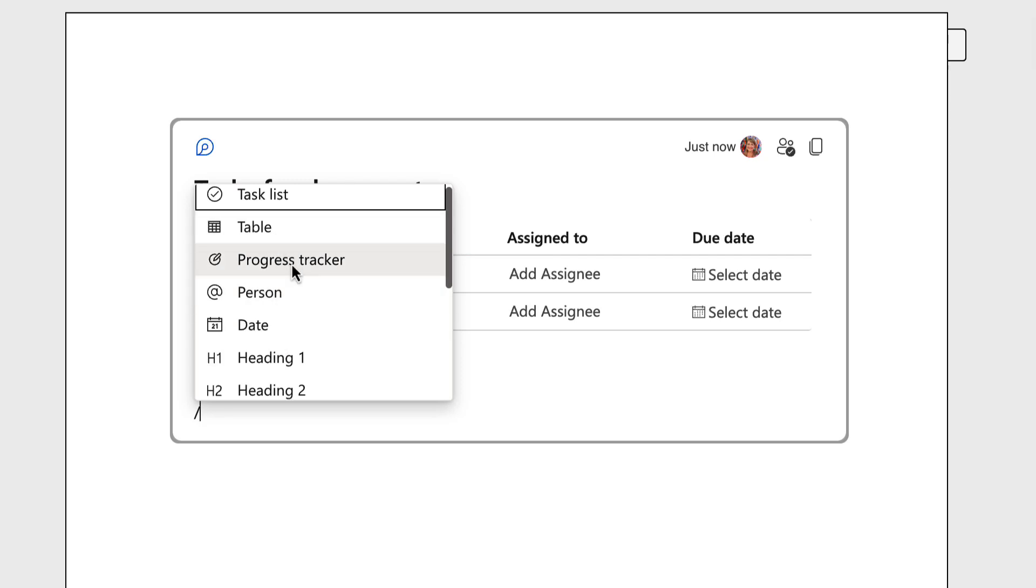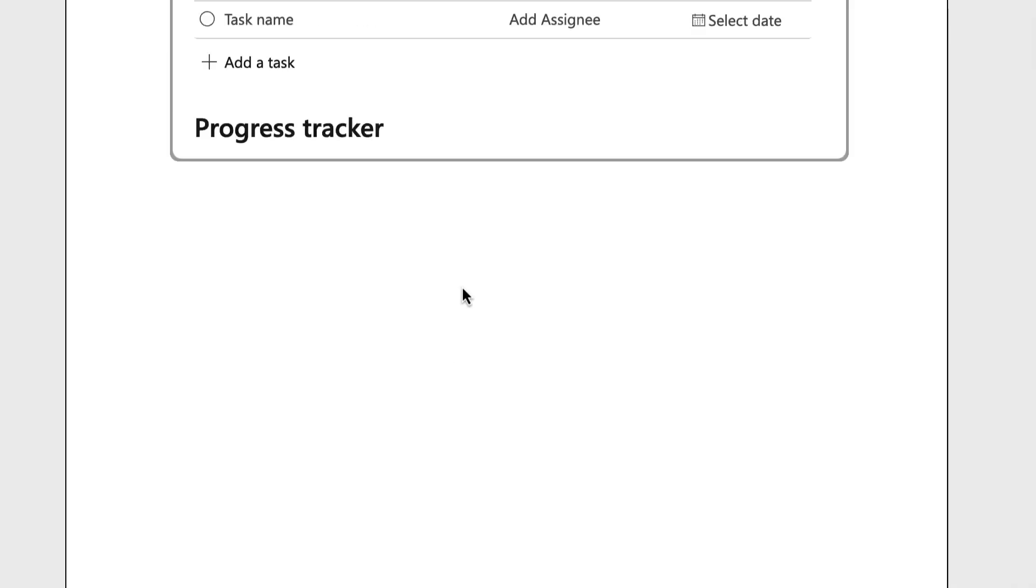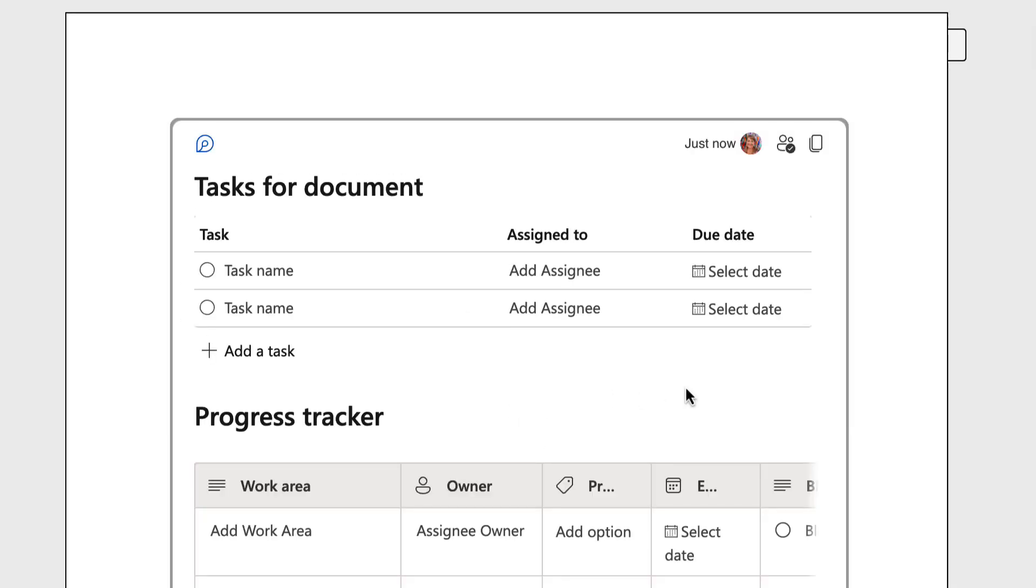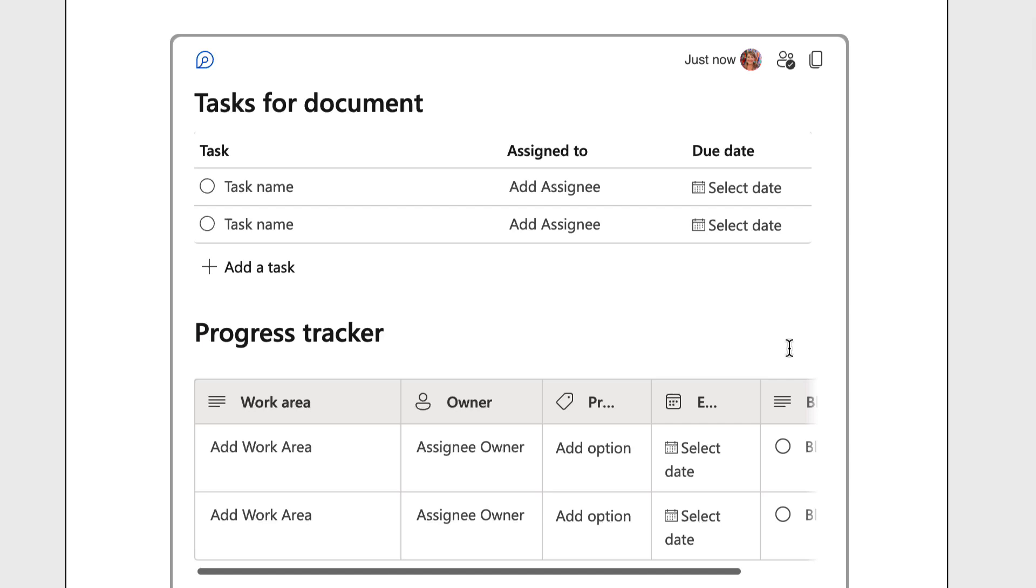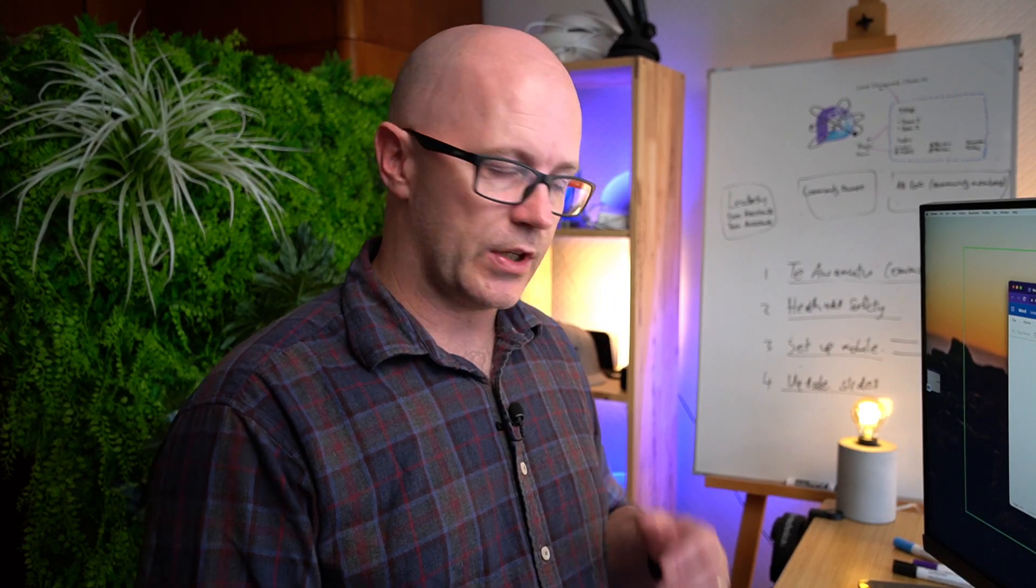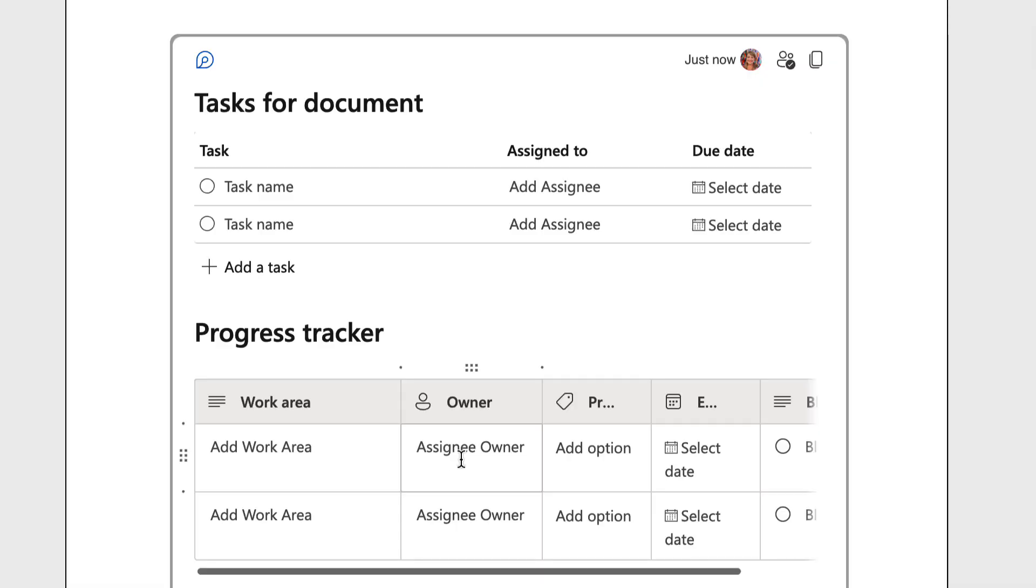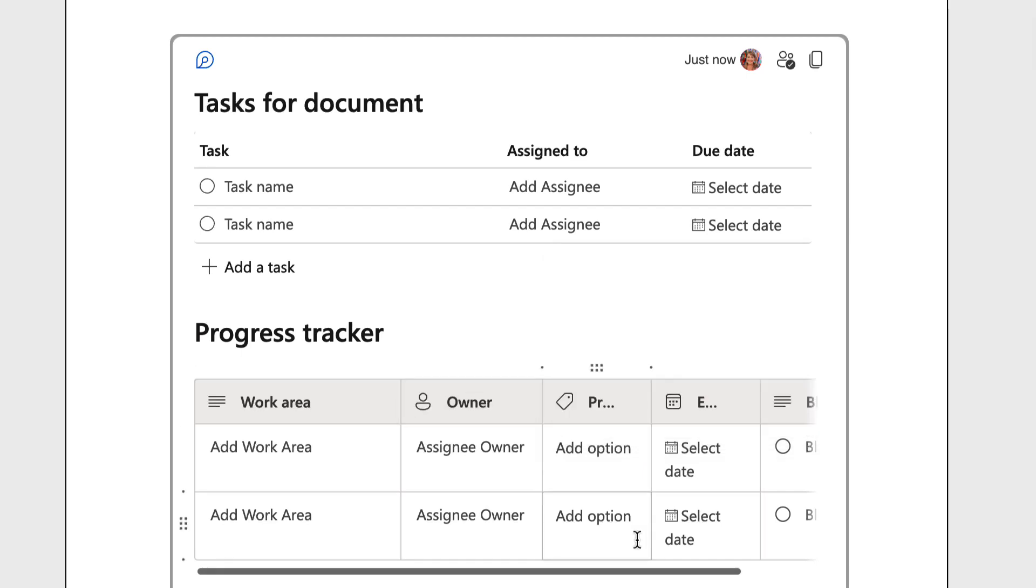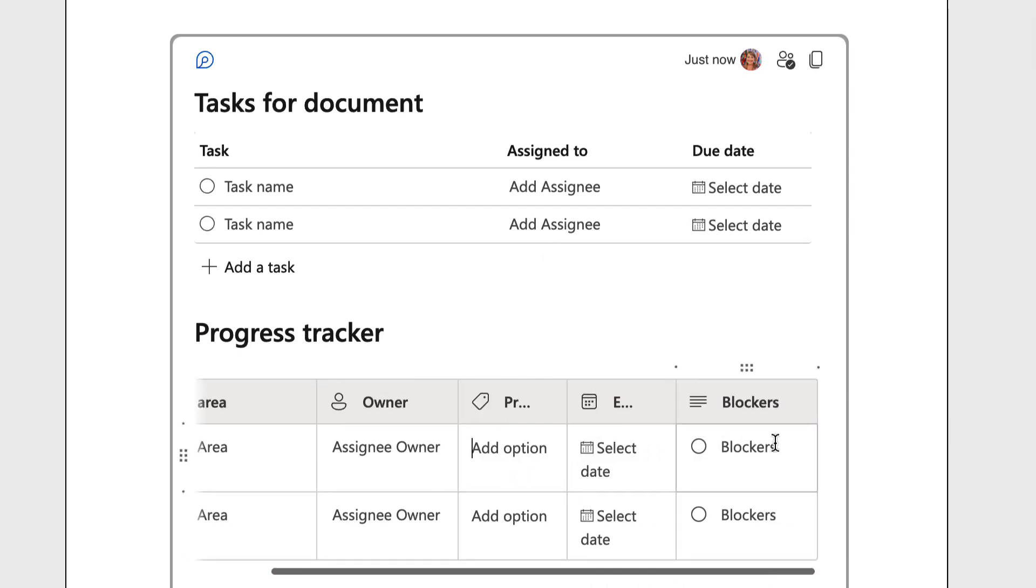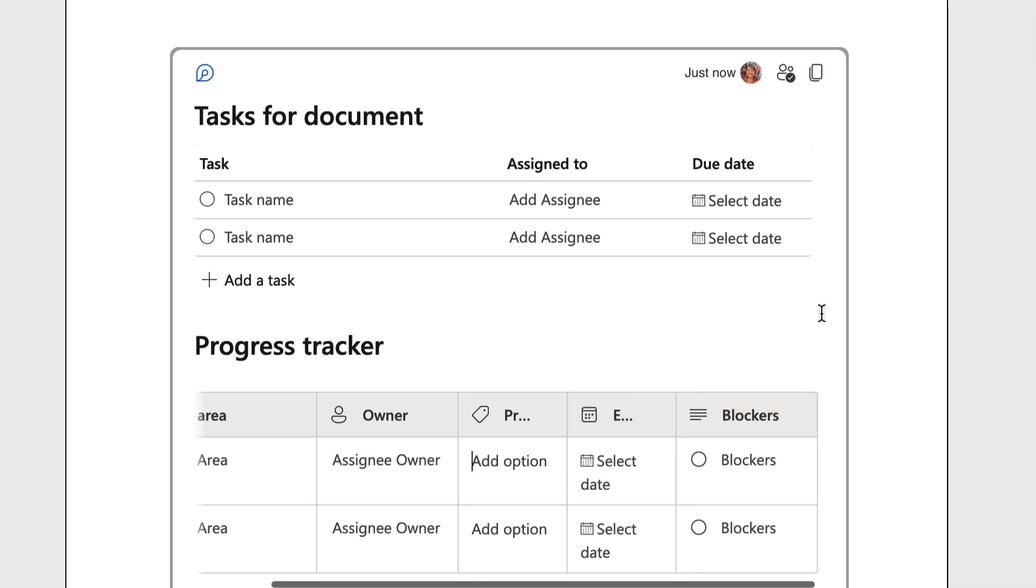So let's just throw that progress tracker in there just to show you how it works. So this progress tracker is another table and it comes pre-populated with all the bits that you might want to track your progress. Assigning an owner, you can choose labels as well and define those labels and change them to suit your needs, and various other types of columns like this date column that we saw earlier that we could change.